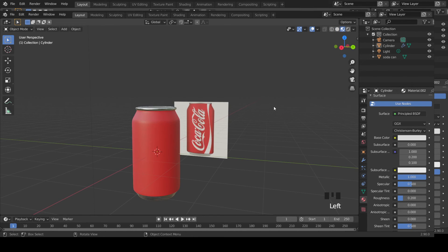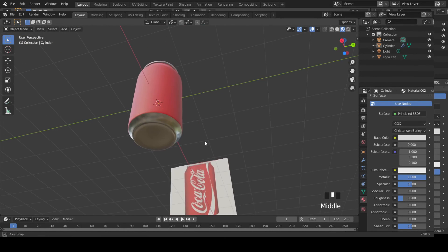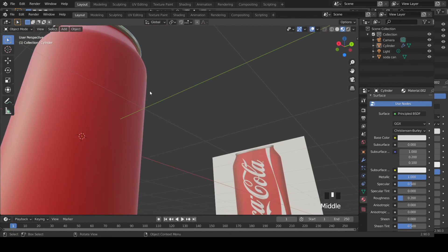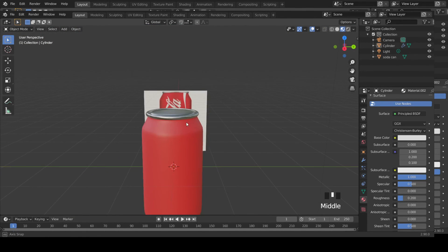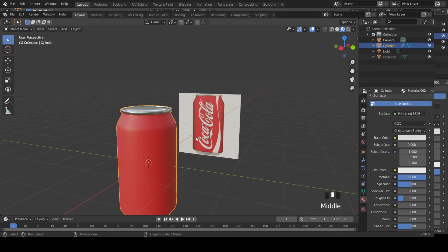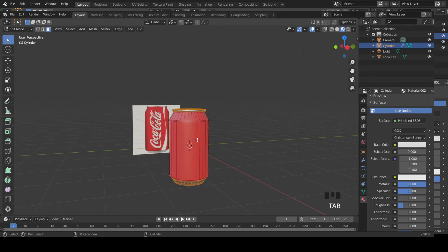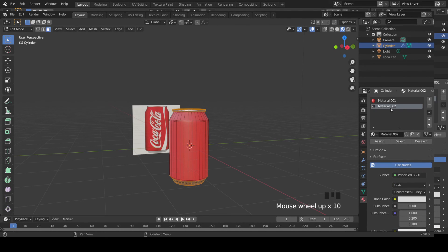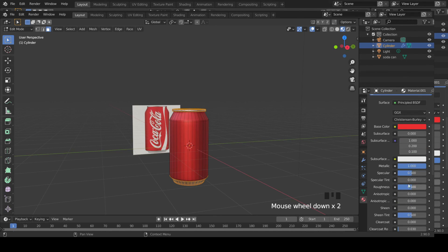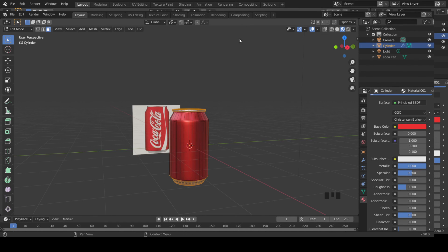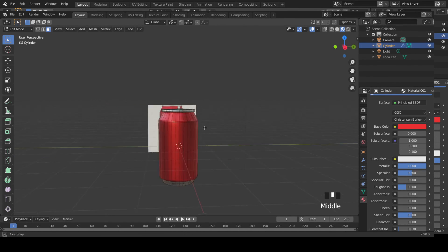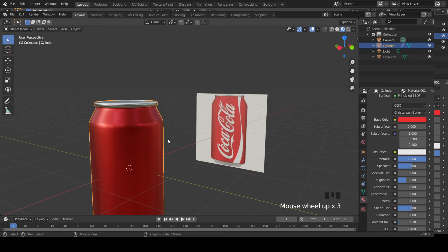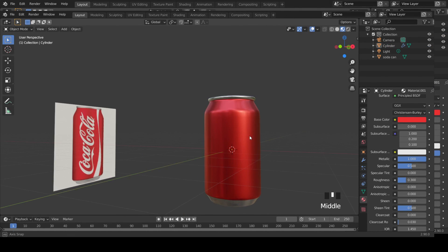Now you have a metal part here and also the top part, but this one still doesn't look like metal. Let's get back to that, select that material, go to metallic part, make it way metallic. And also roughness, let's reduce that roughness value to maybe 0.3. Now tab out of edit mode. Now you can see you have a nice can.